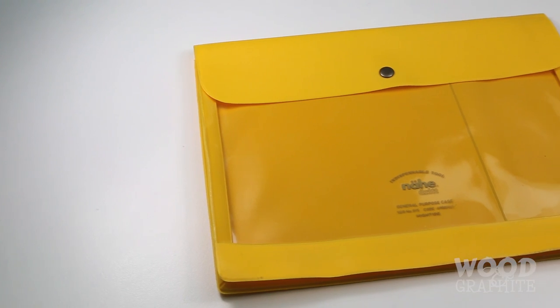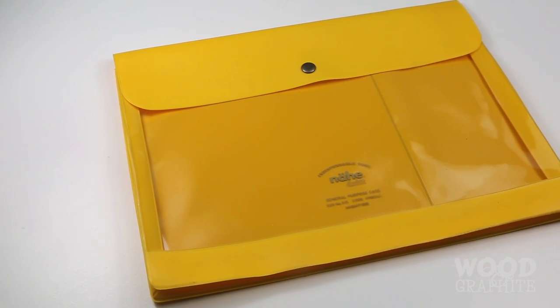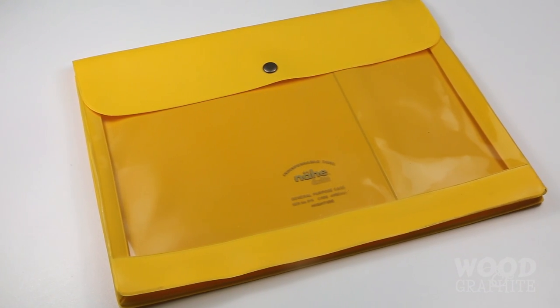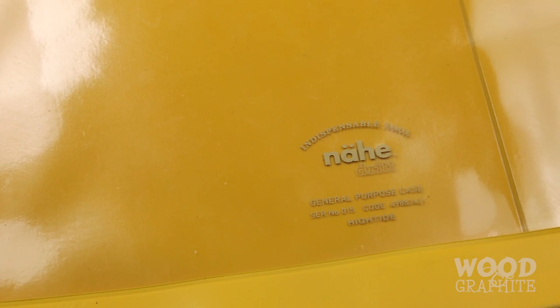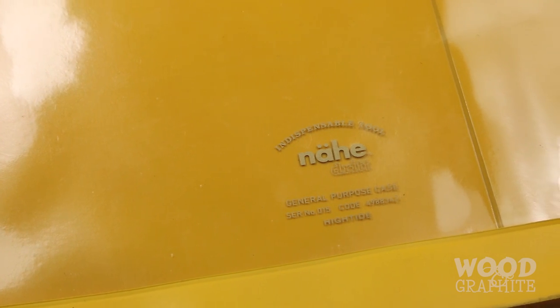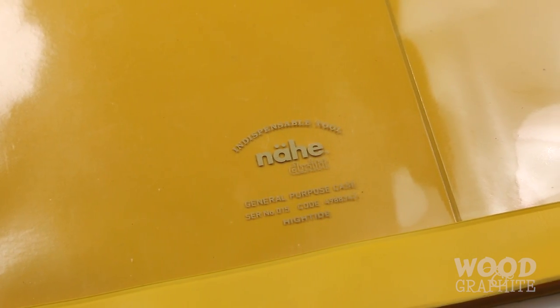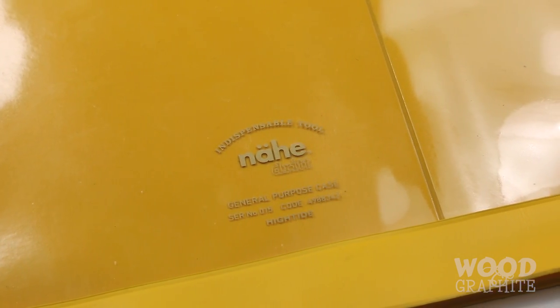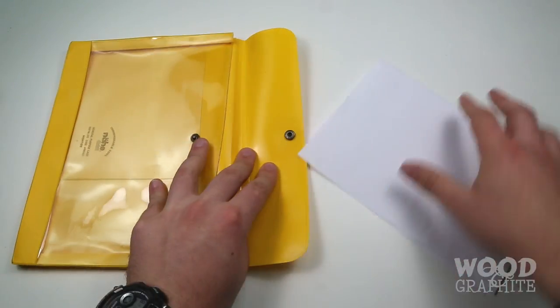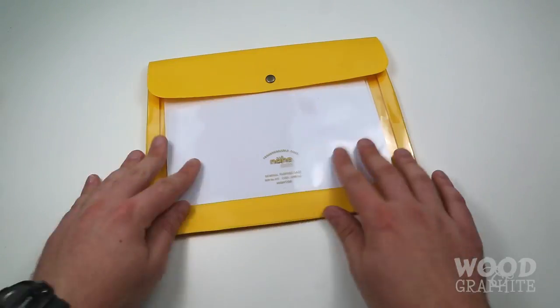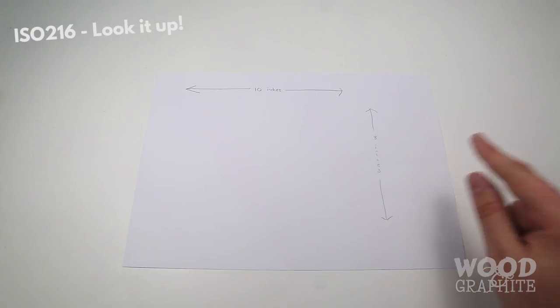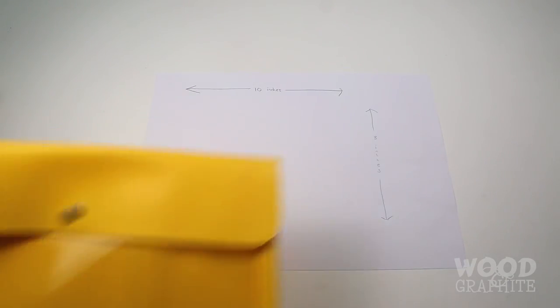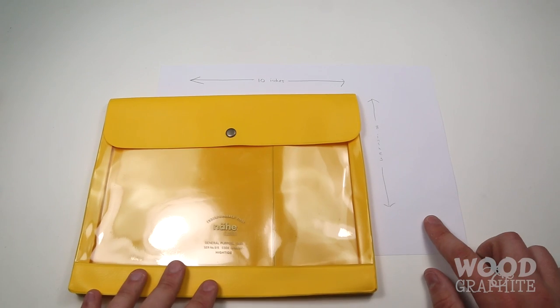This A5 General Purpose Case from Nea is a perfect little organizer for all of your stationery needs. I picked yellow to match the Prime Timber Pencil, but it's also available in several other primary colors. Its A5 size is half of that of a typical A4 page. For those of you located in countries that refuse to use Lichtenberg dimensional paper, it measures 8 by 10 inches.